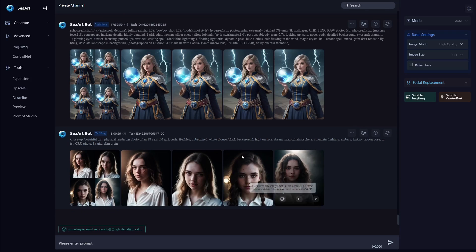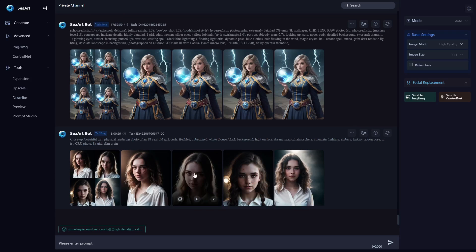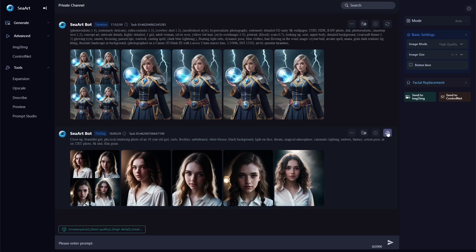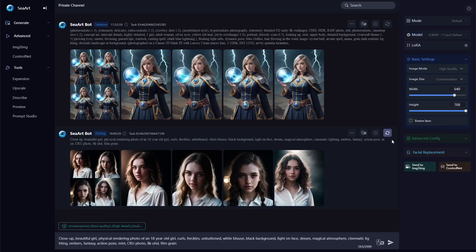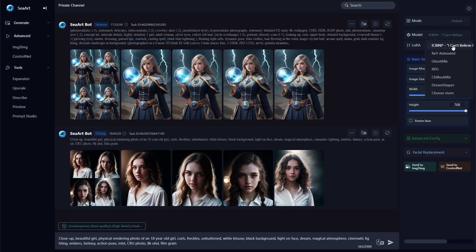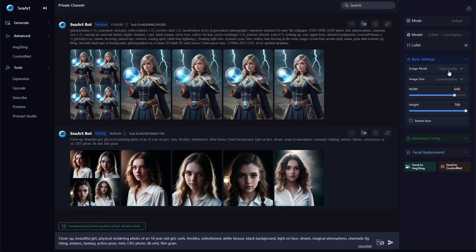So what we're going to do is we're going to start with this one right here and just to show you what I used. So if you click this icon it will reload all the prompt details. You can see the model that I used is the I Can't Believe It's Not Photography. That's actually one of my favorite models. I didn't add any Loras. Everything else was pretty much left by default.